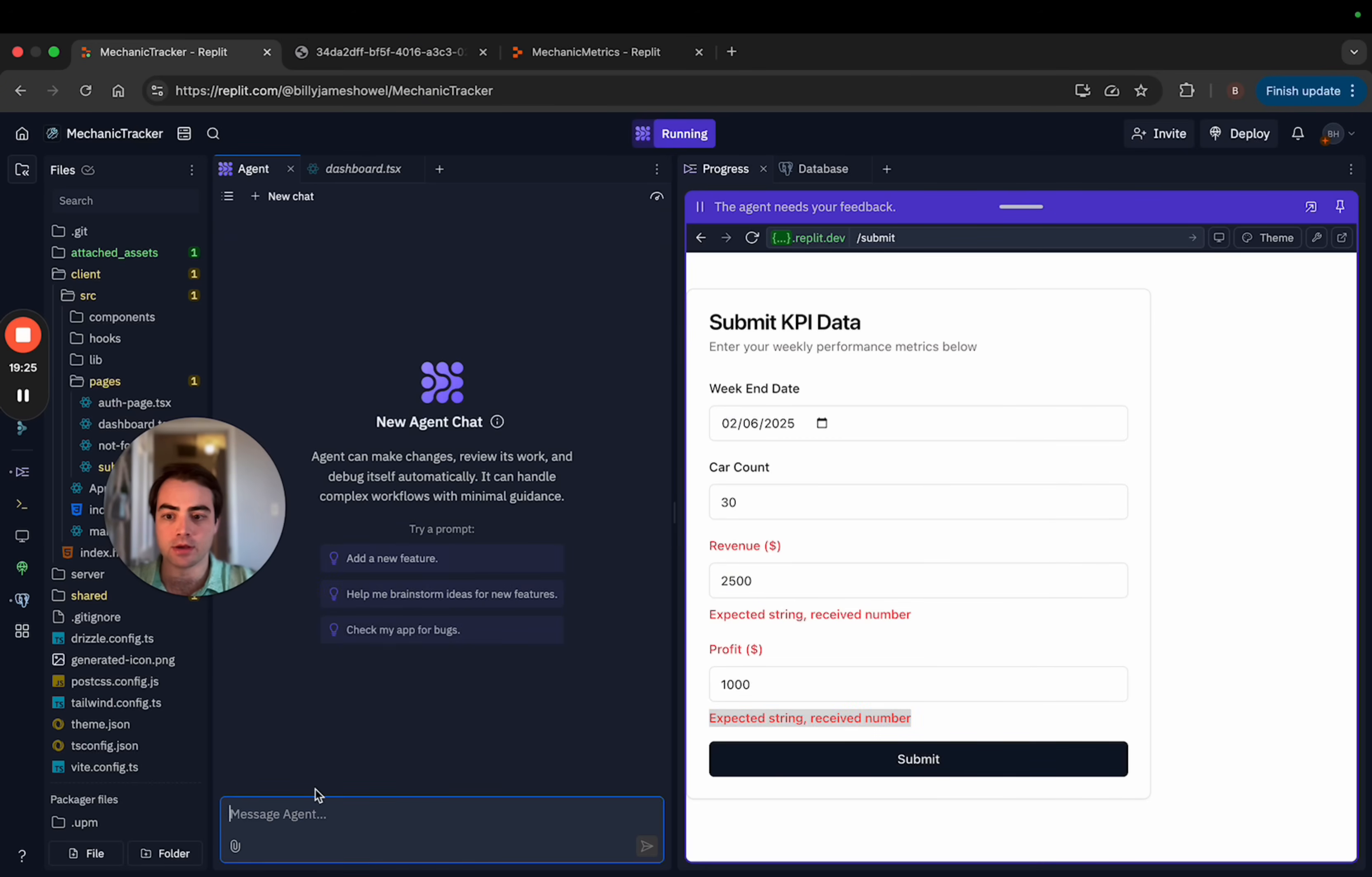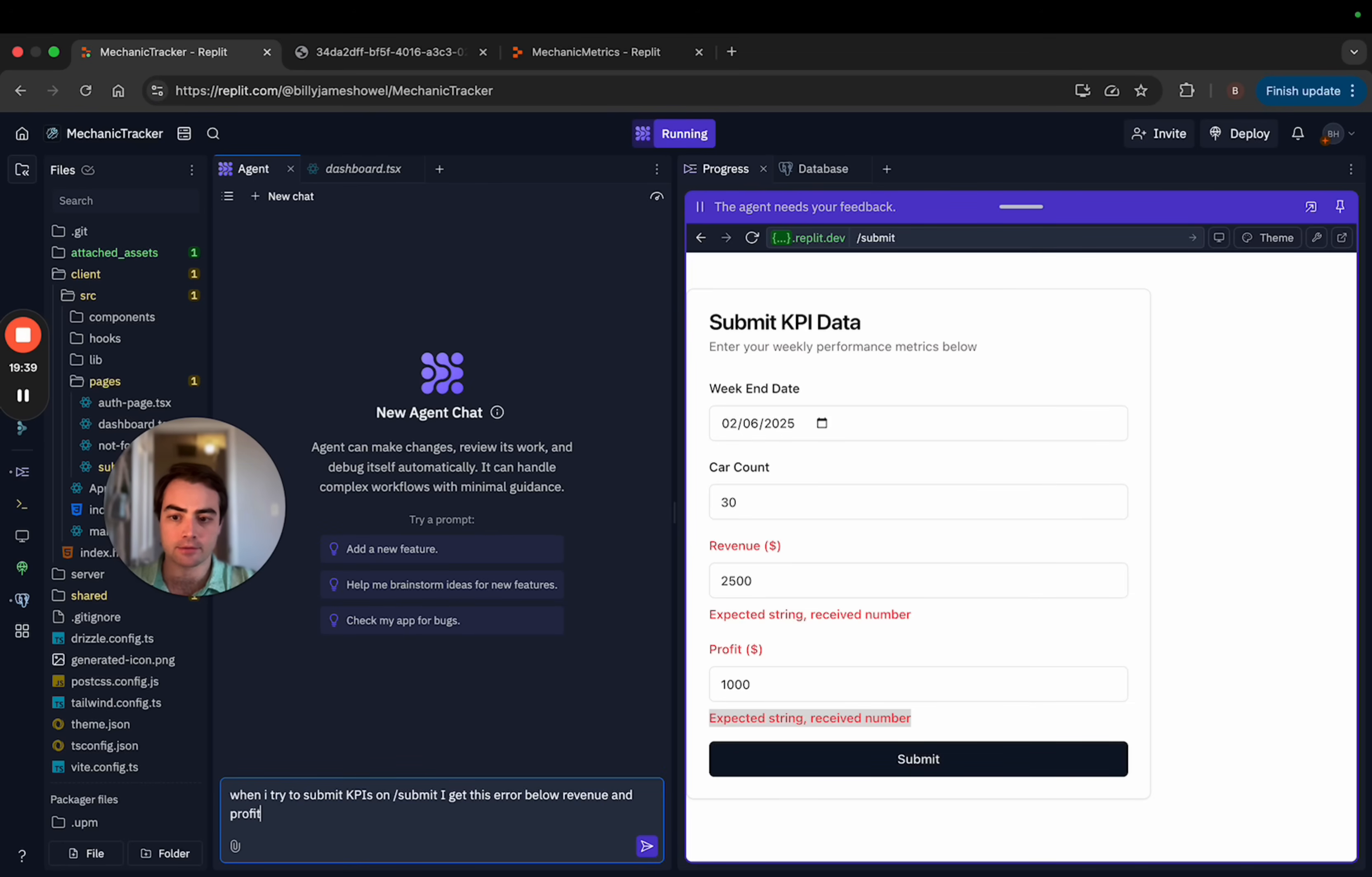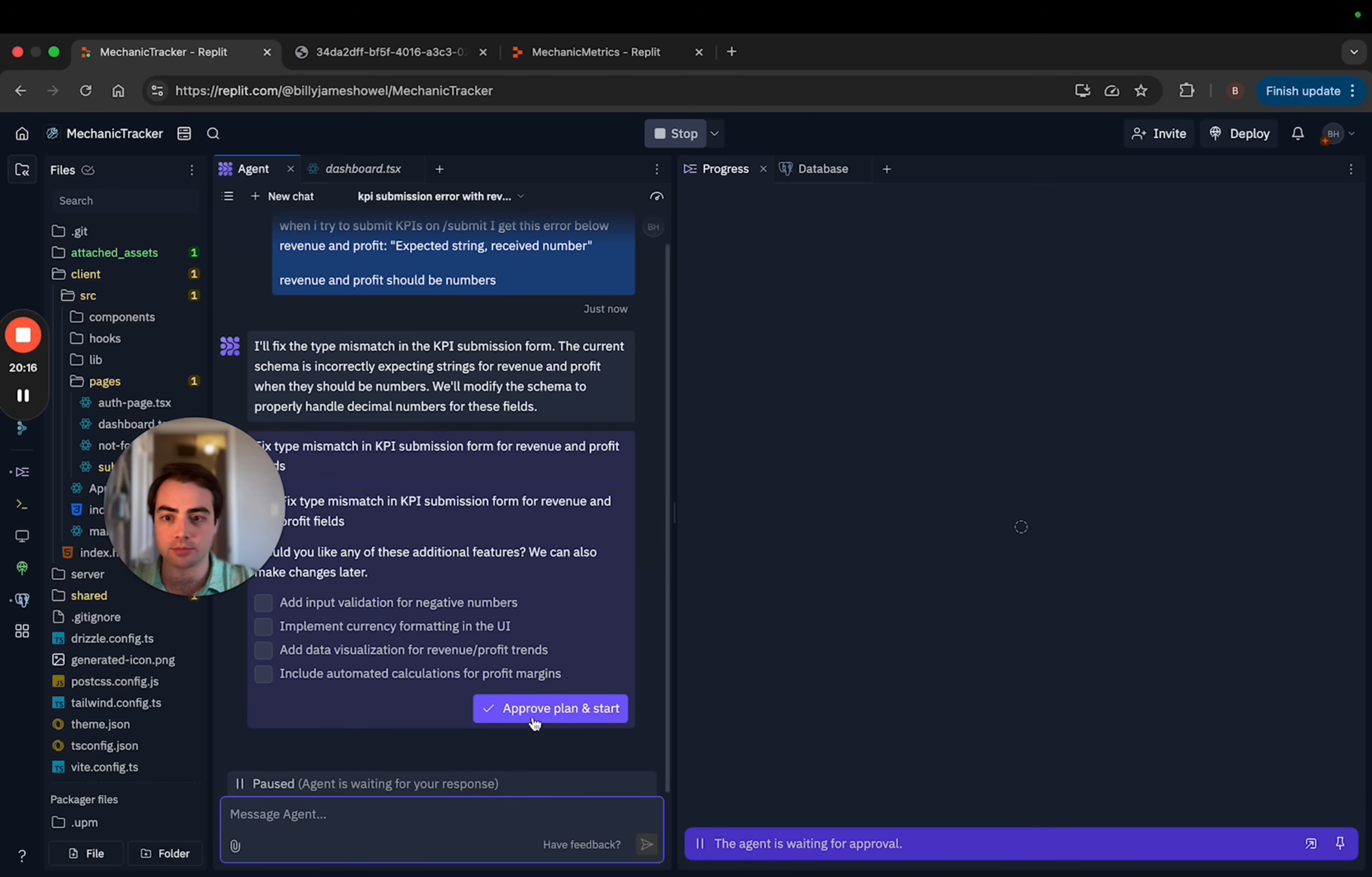So that's something to try. Look at him doing work. So he imported a package so that we can visualize the date picker and now it's doing the same thing. So let's make a new one. When I try to submit KPIs on slash submit, I get this error below revenue.